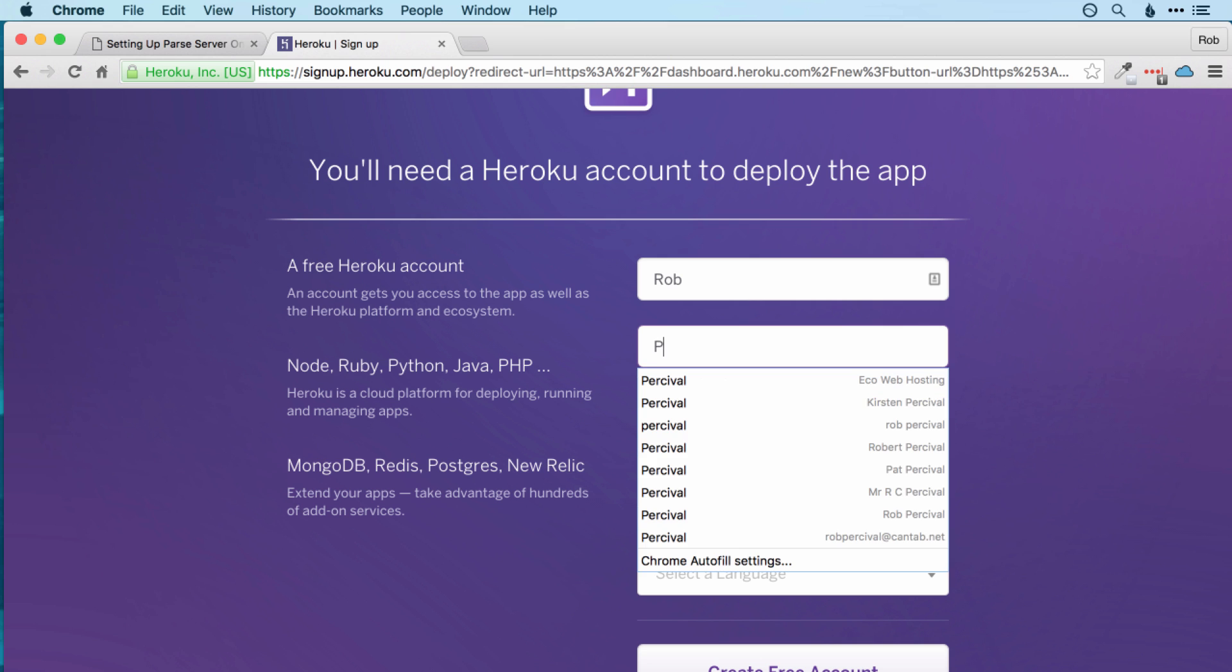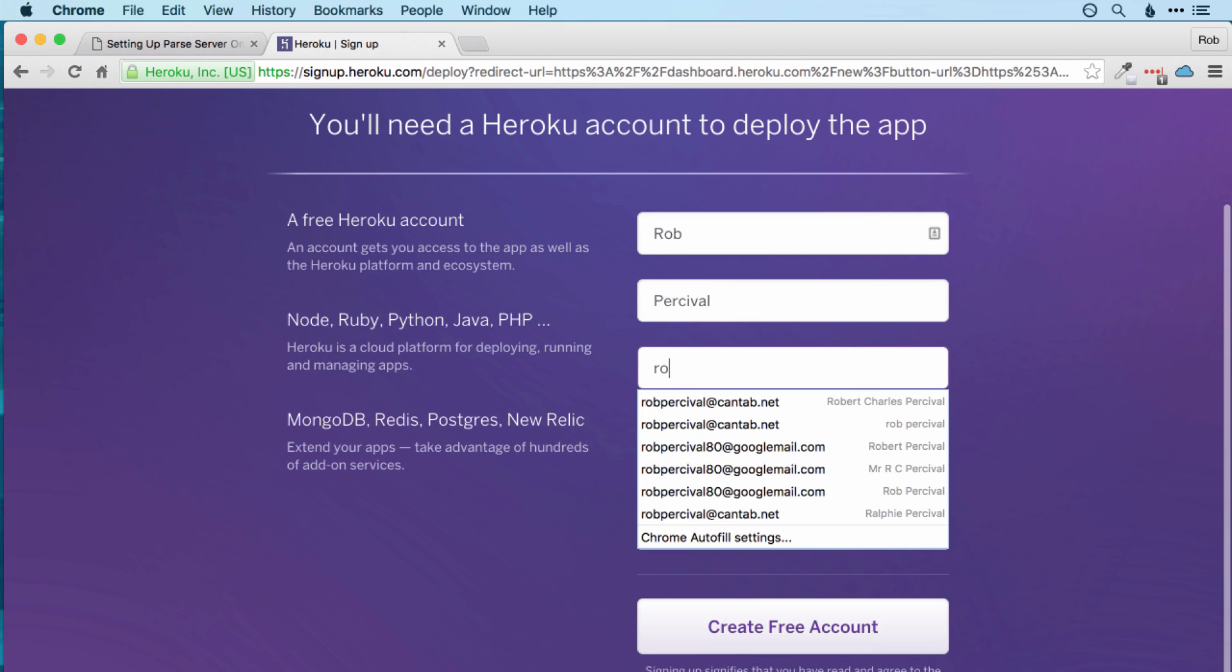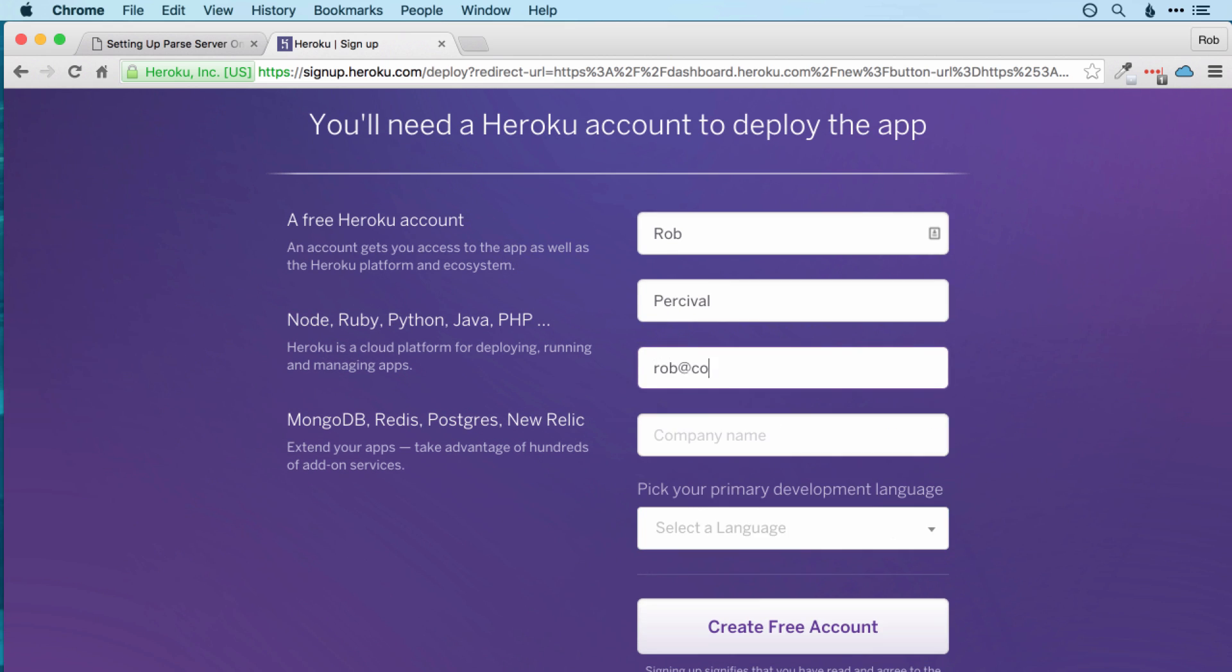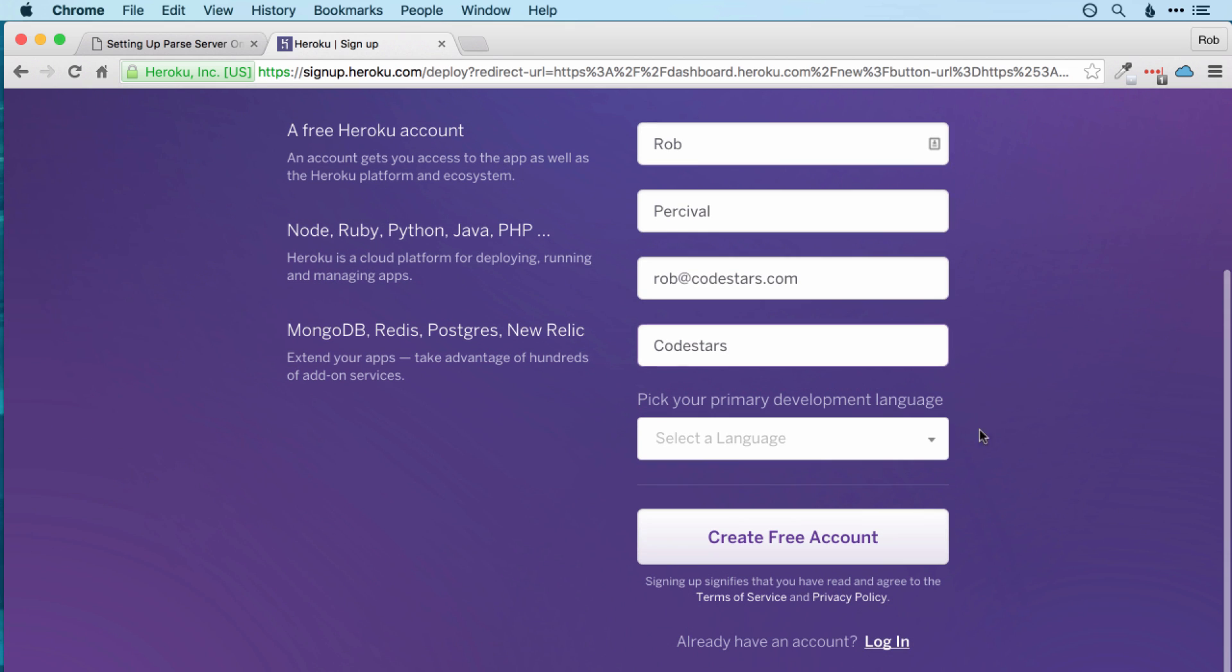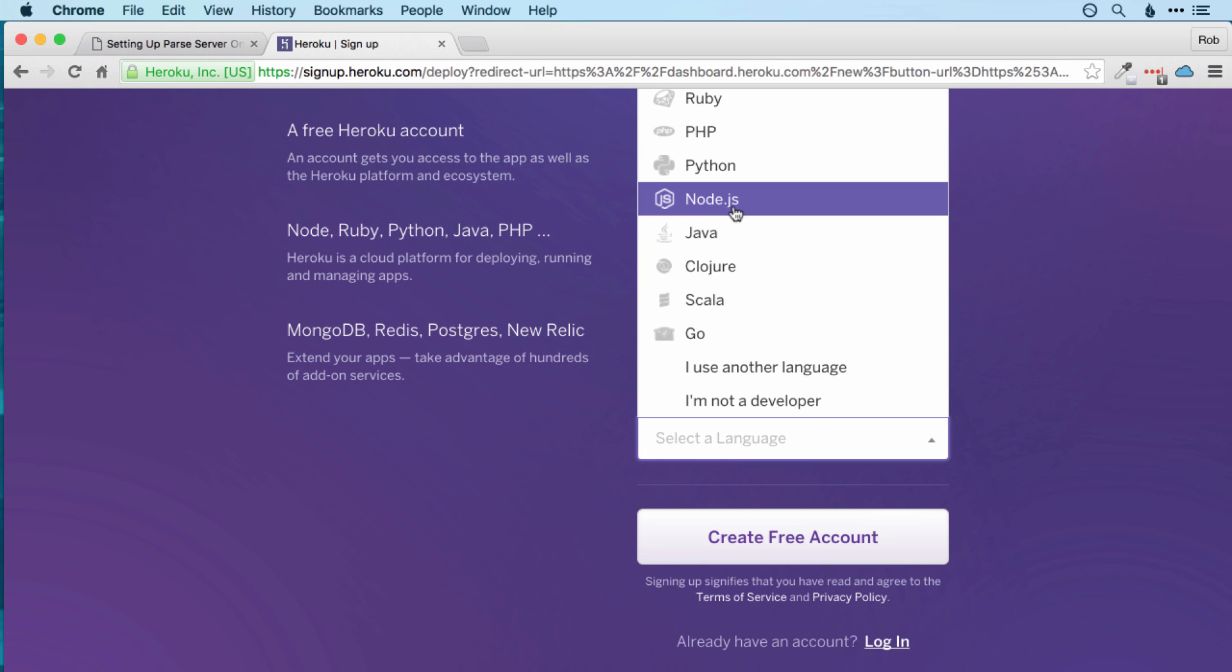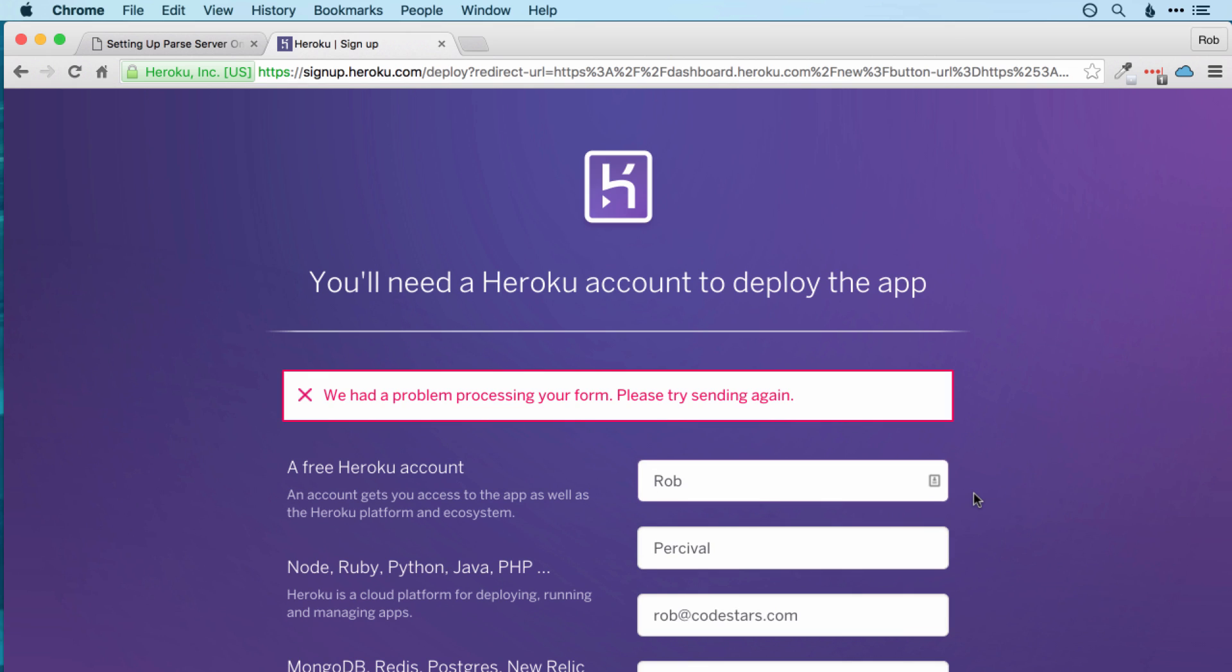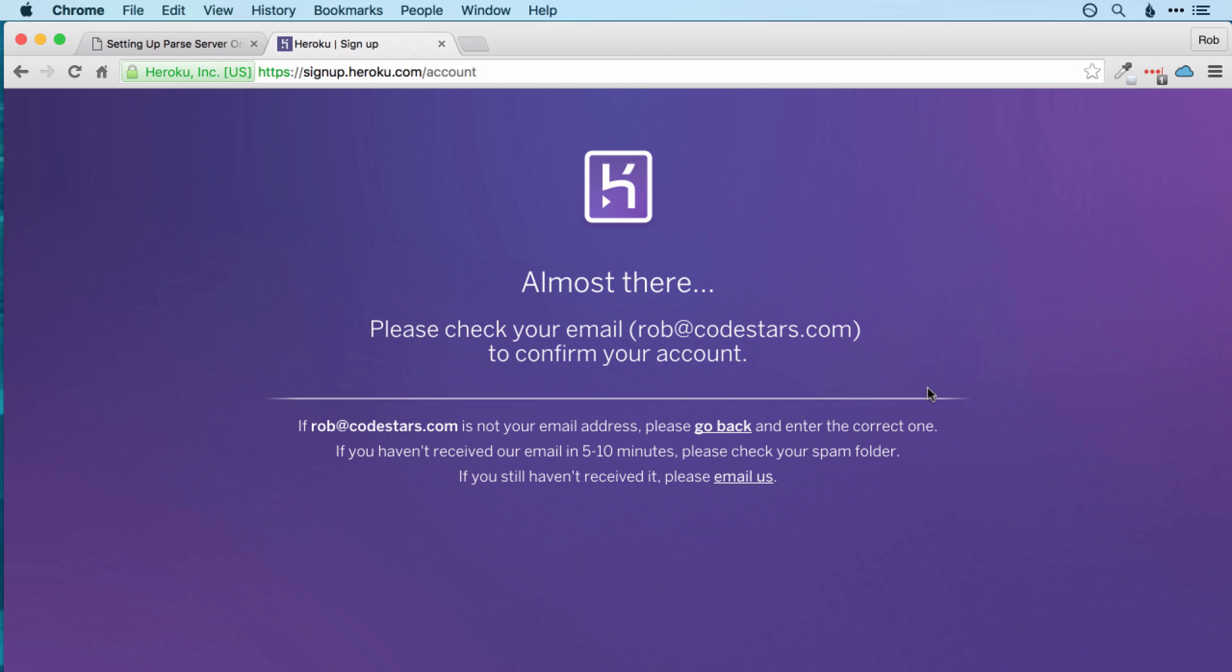If you don't have a Heroku account, then just put your details in here. So Rob Percival, I'm going to use rob at codestars.com. Company name is optional, but I'll put Codestars in there. And it doesn't matter too much which language we choose here, but Parse server is in Node.js. So let's choose Node.js and then click create free account. You'll then need to click a link in your inbox to verify your email address. I'll pause the video while I go and do that, and then come back to you.